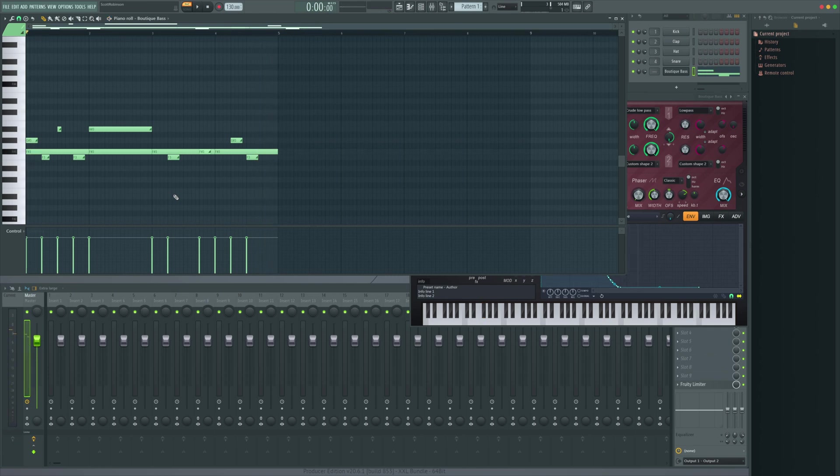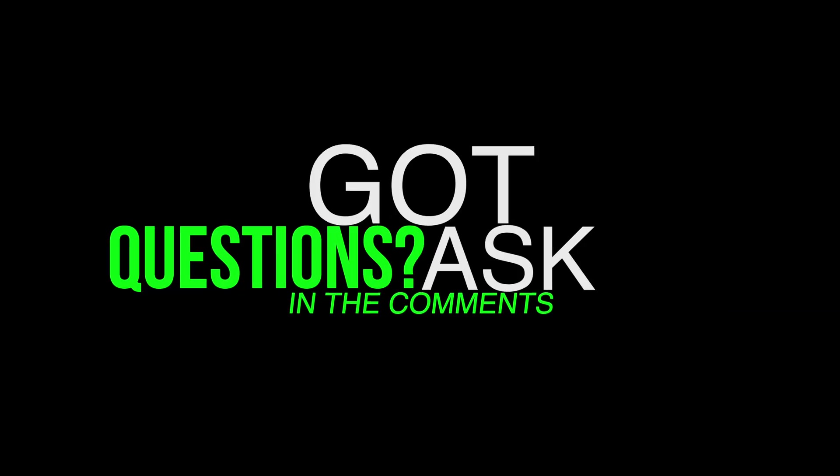That guys right there is the easiest way in FL Studio to create that bendy slidey bass sound. I hope that was helpful for you. If it was, do me a favor — hit the like button on the video, and if you want more videos like this subscribe to the channel. And as well it's worth checking out the Straight Out of Fruity Loops t-shirt designs just below.